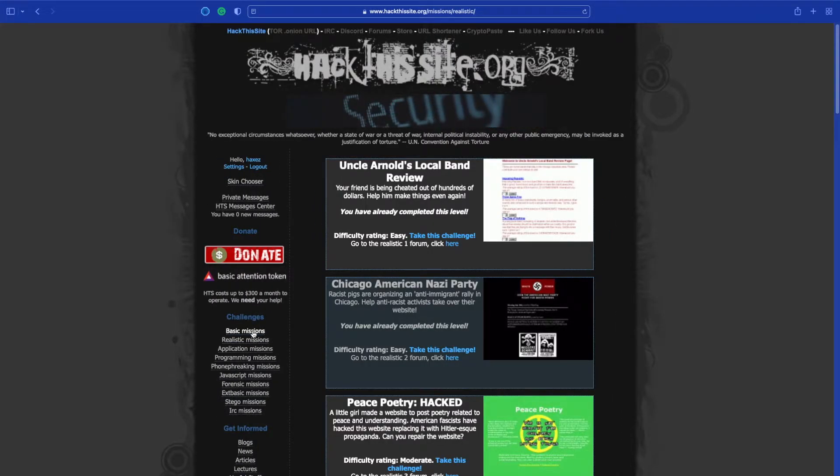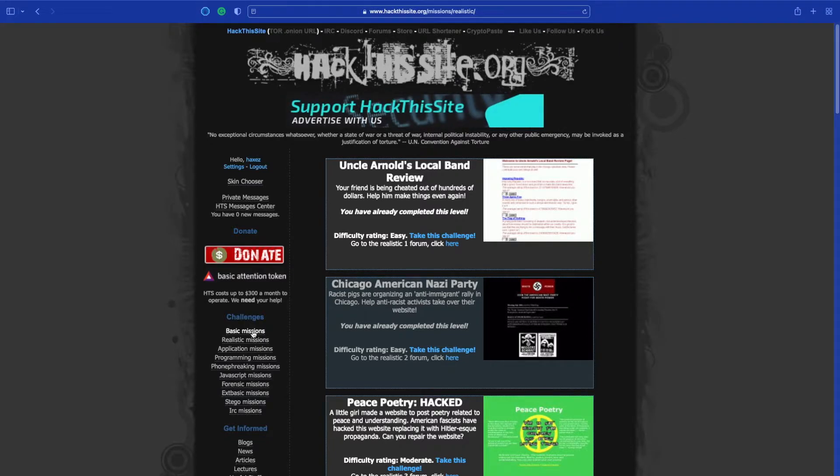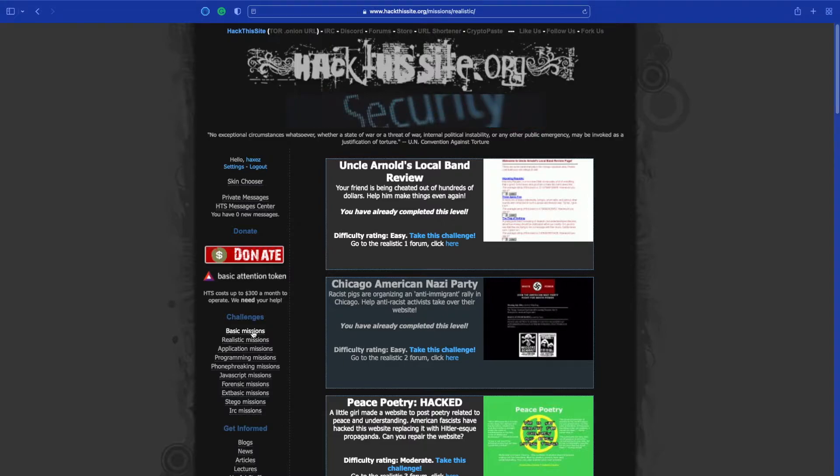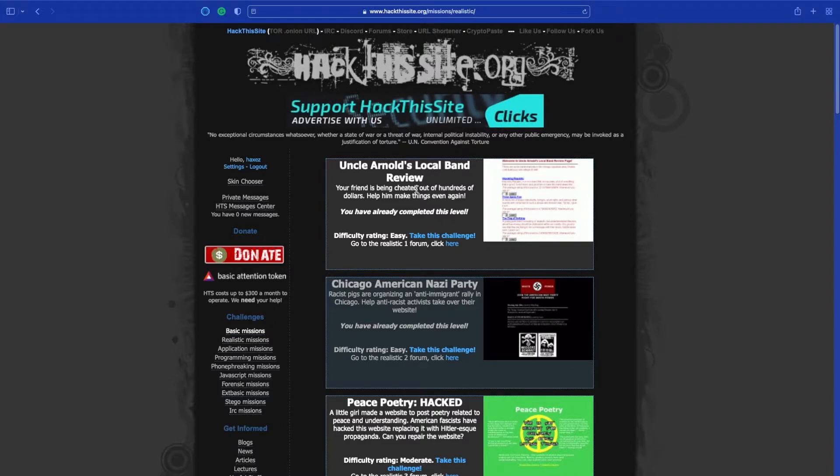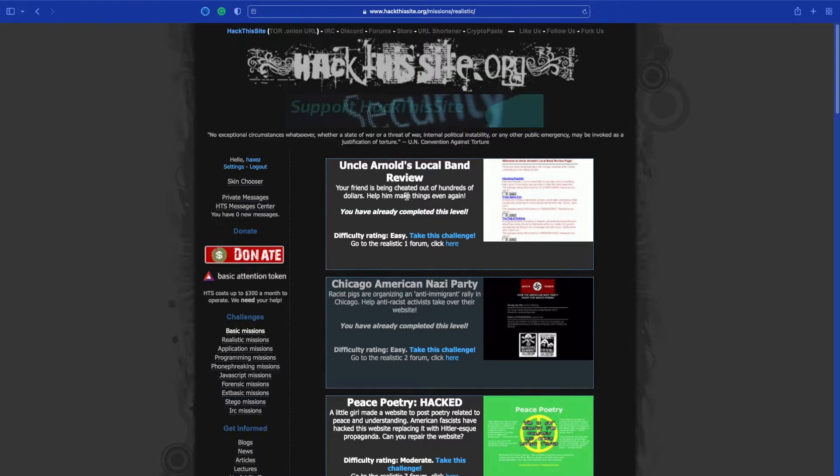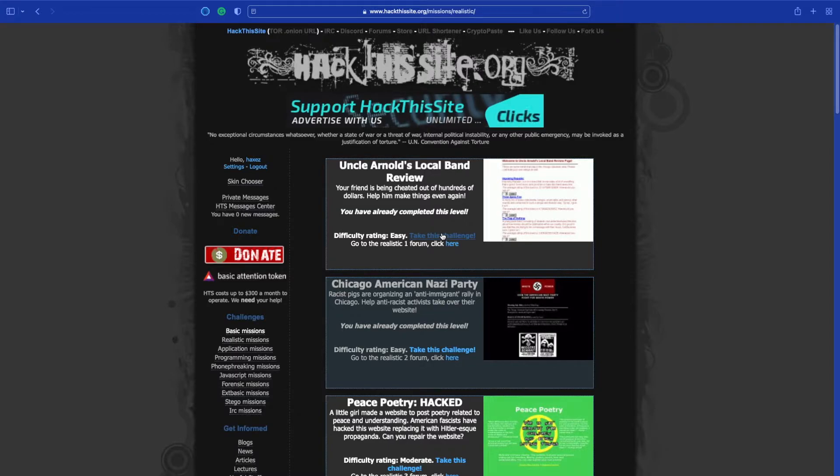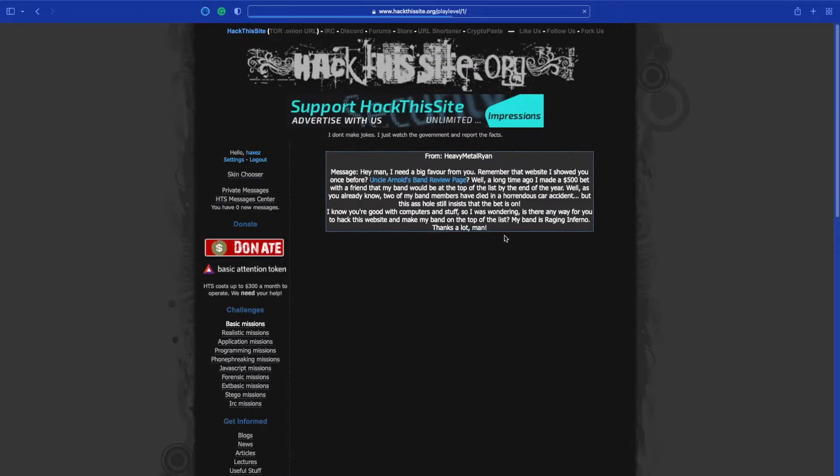We are starting on realistic number 1, which is Uncle Arnold's Local Band Review. Your friend has been cheated out of hundreds of dollars, help him make things even again. Now it says I've already completed the challenge, that's fine. I wanted to make sure I knew what I was doing before I actually recorded the video, so let's go over here and take the challenge.